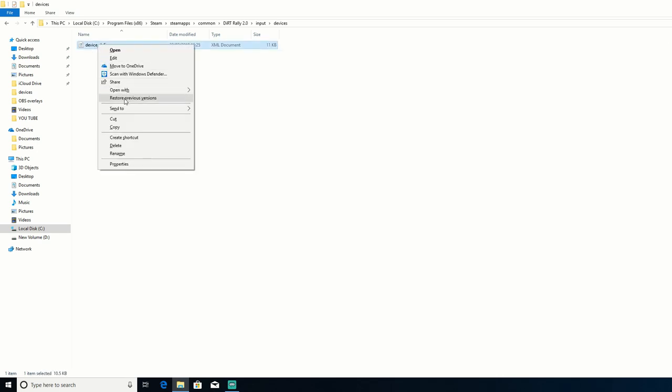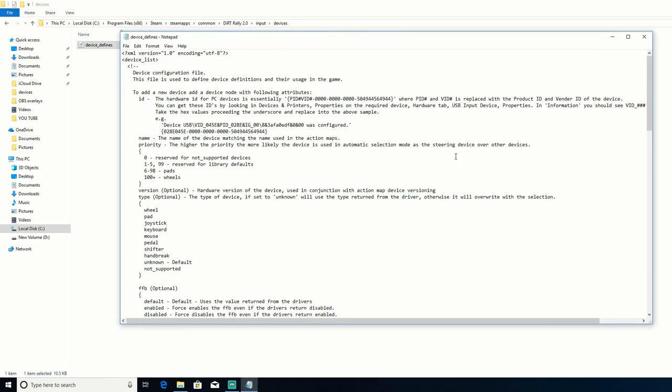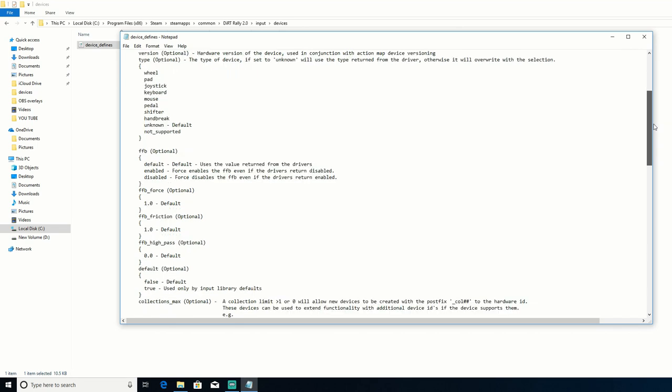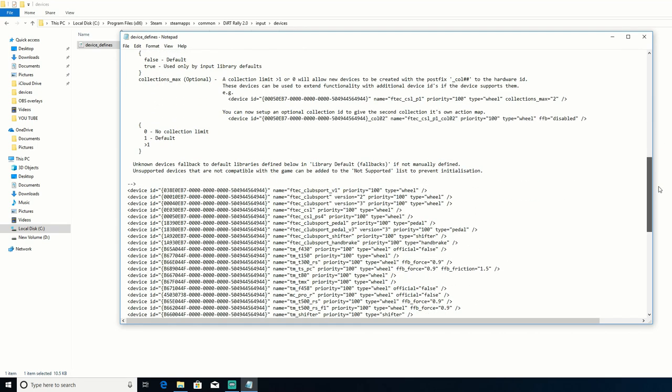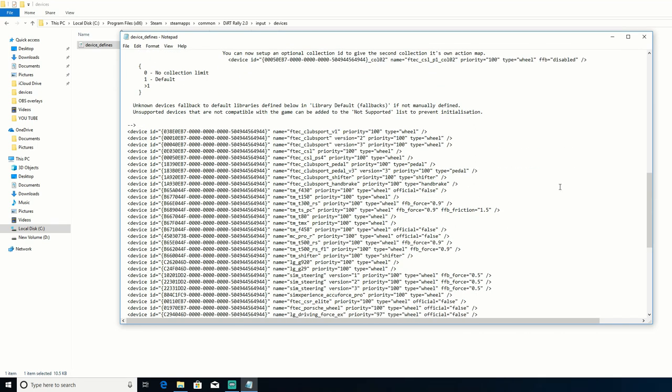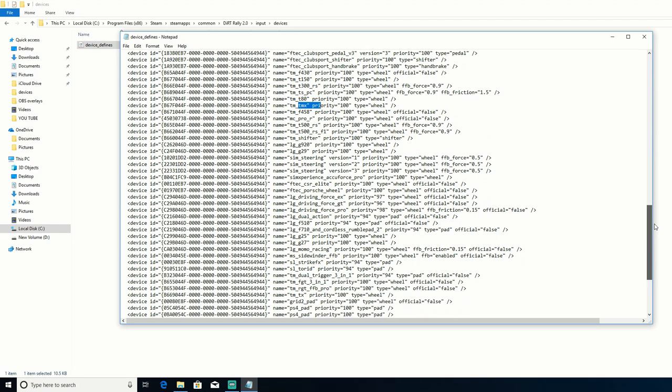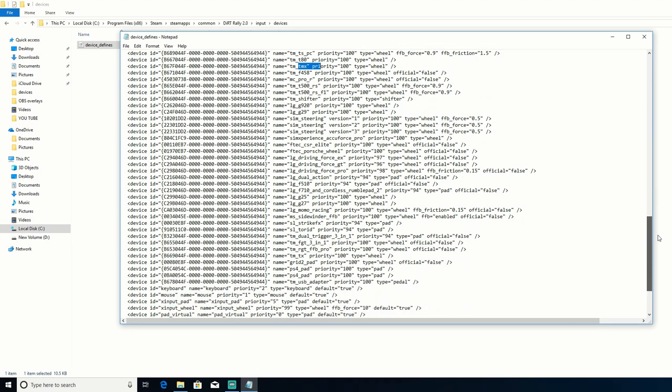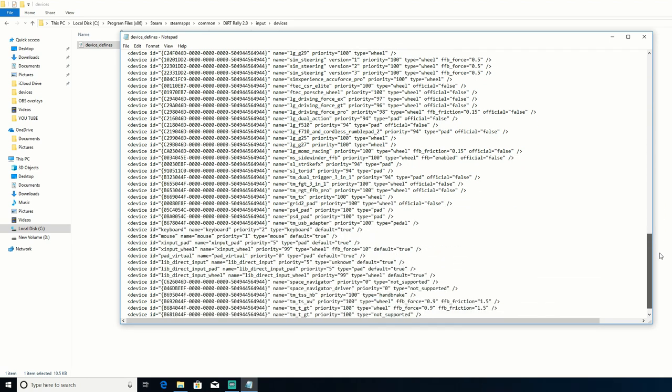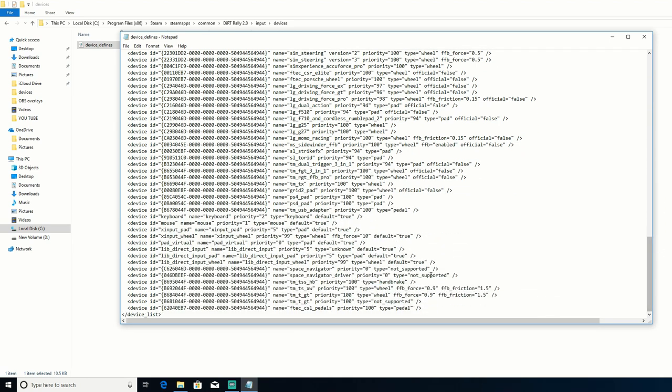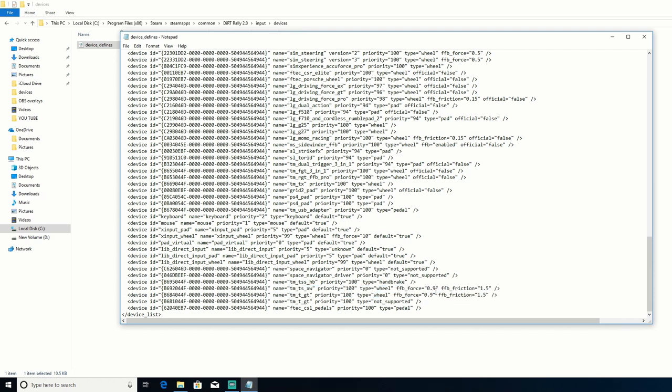So open this with notepad. Scroll down and you'll have all of the wheels there. You've got your Fanatec ClubSport, TMX, Thrustmaster, and then slide all the way down. If you're on a TS-XW like I am, it's further down the bottom. There you'll see this, it's set to 0.9. That's the value you want to change.